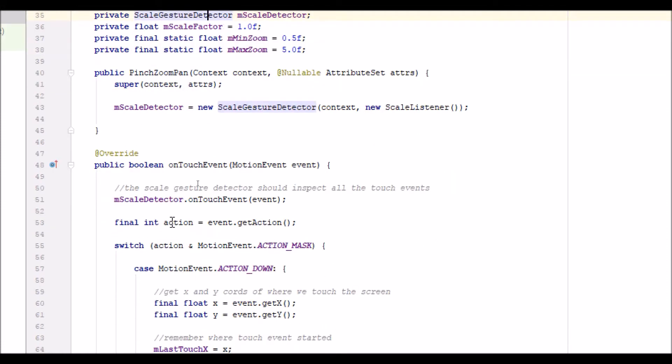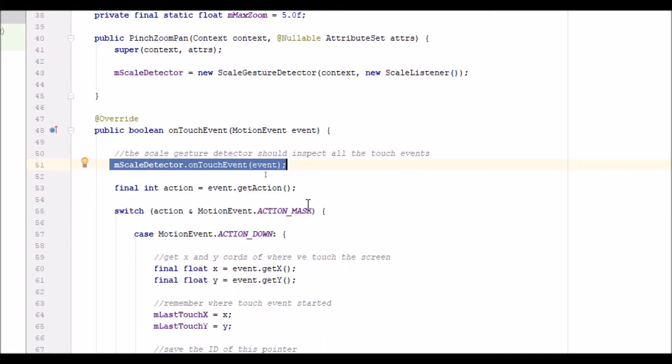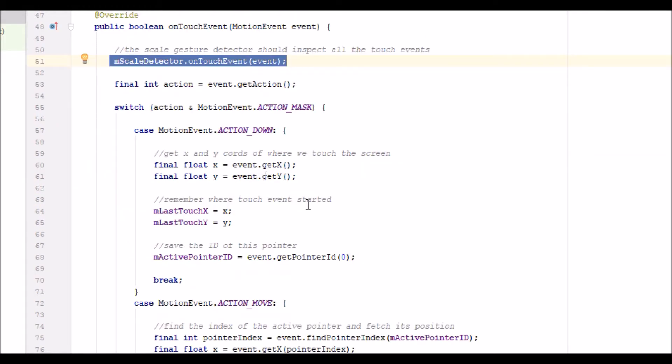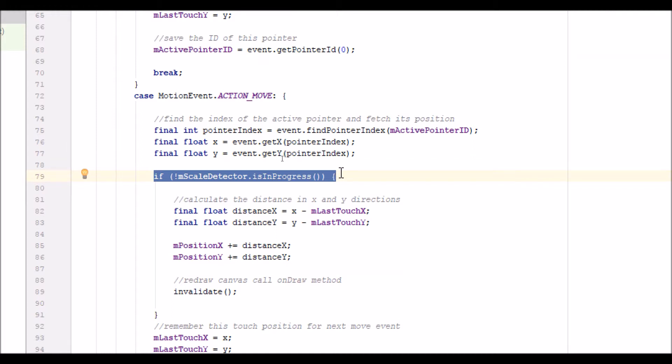I modified the on touch event to make sure the scale gesture detector got the first view of the touch events. Down in the on move section, we needed to make sure we didn't redraw the canvas when doing a pinch gesture and have the code interpret that as a panning movement. I put an if statement to ensure the scale gesture detector is not in progress when we do the redrawing and recalculation for panning.